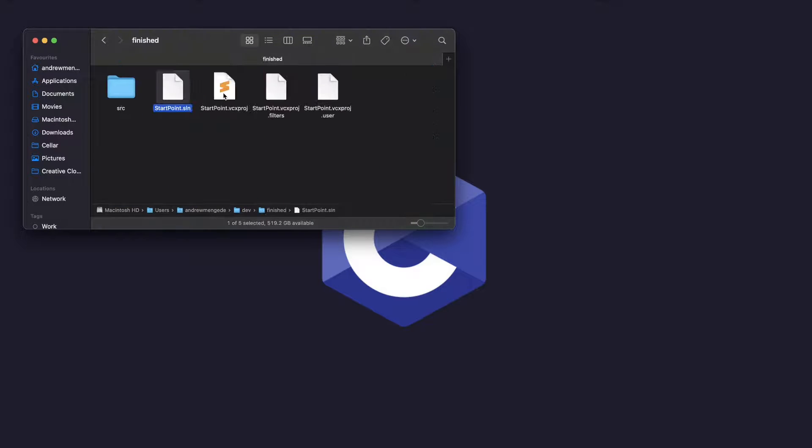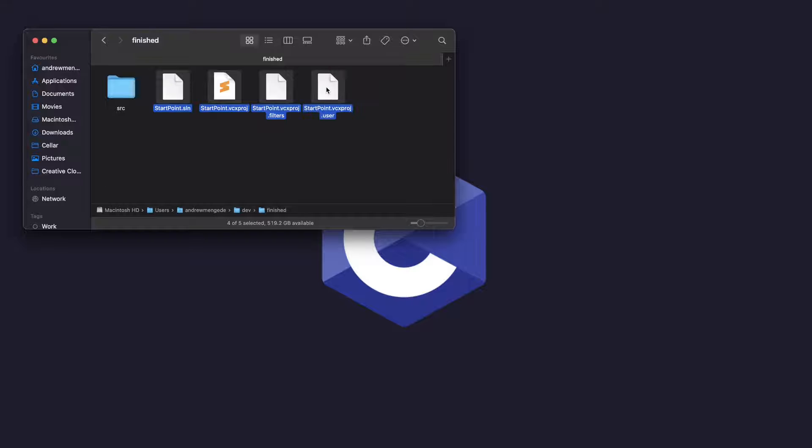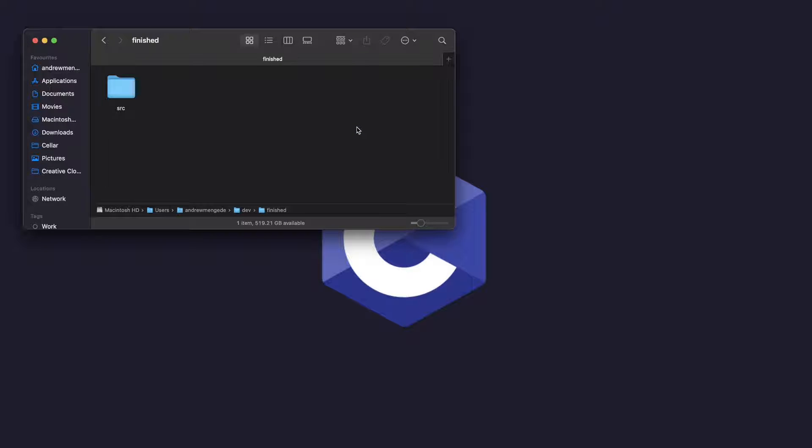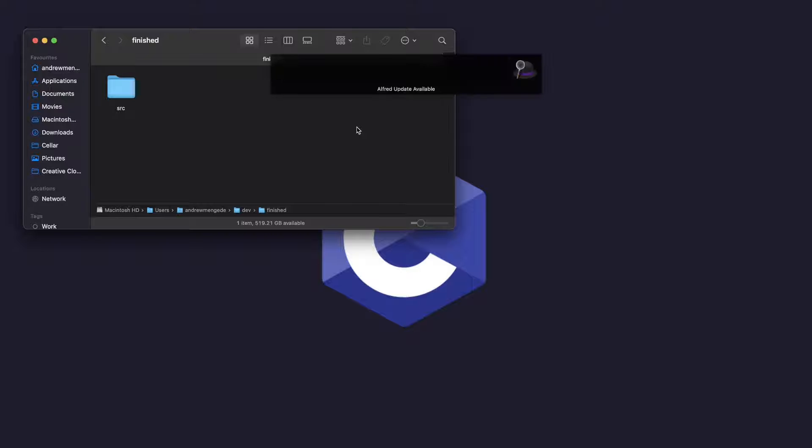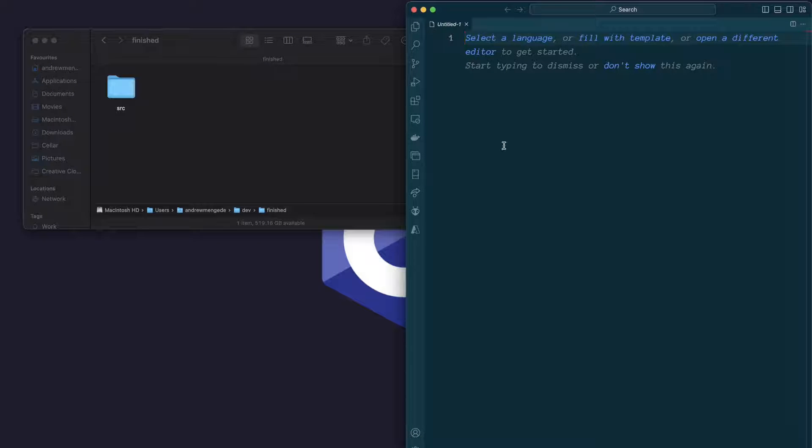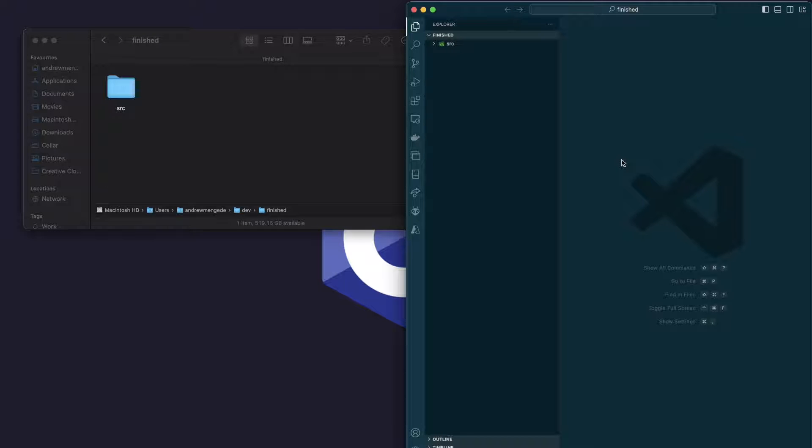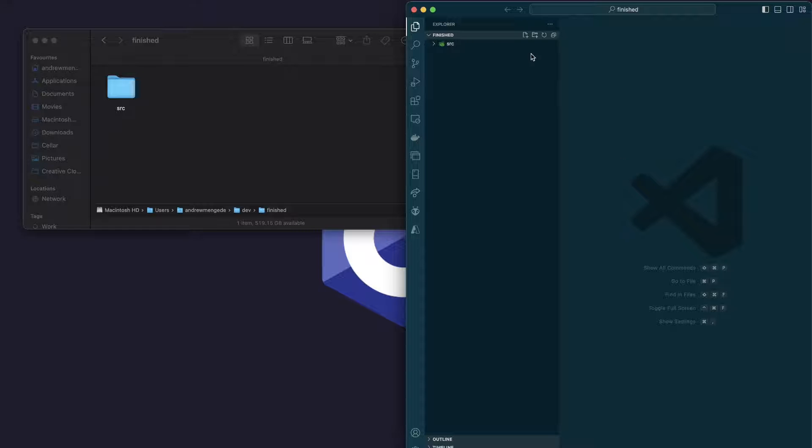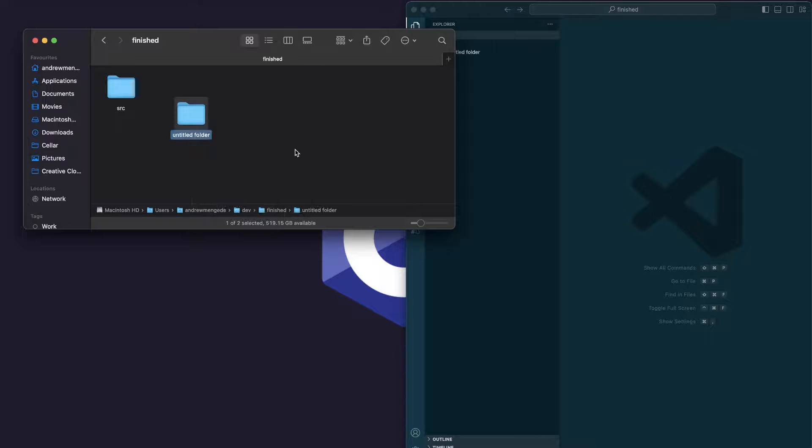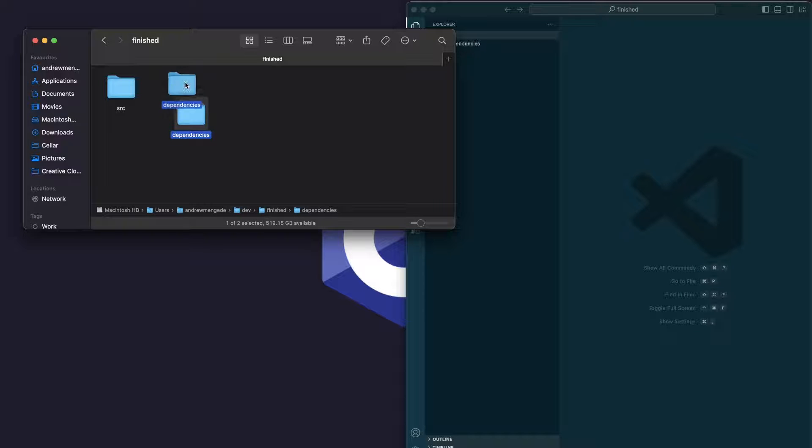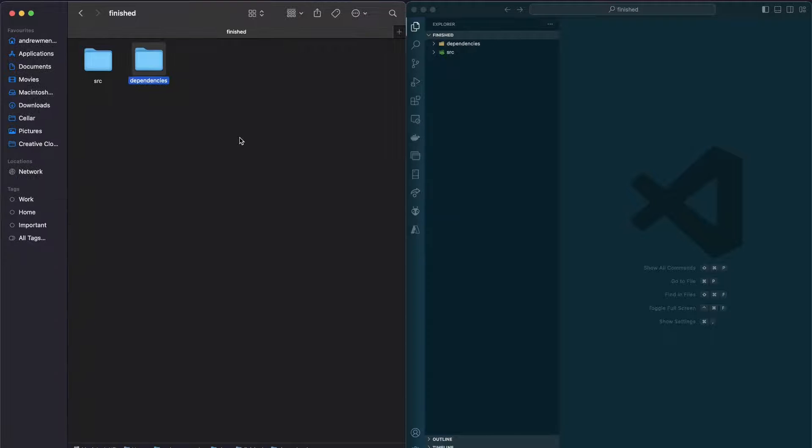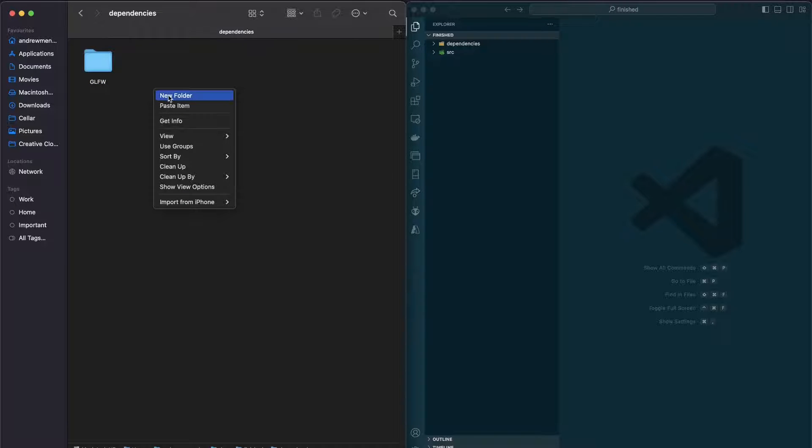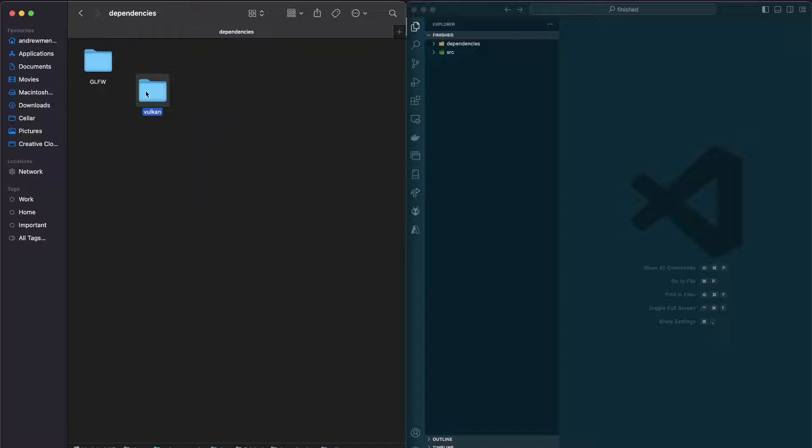Now, all this solution, vcproj, all of this stuff, I'll just go ahead and delete that. We don't need it. And I'll open up VS Code, and in VS Code I will open up that folder. I'm going to need a folder for my third-party stuff. And inside there, I'm going to have GLFW and Vulkan.